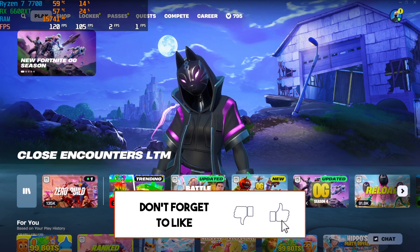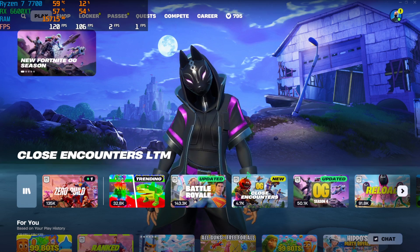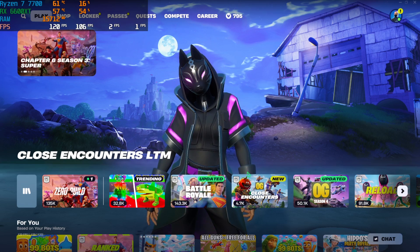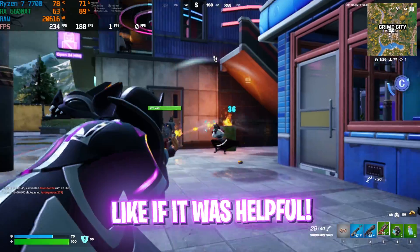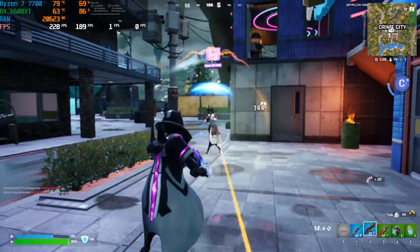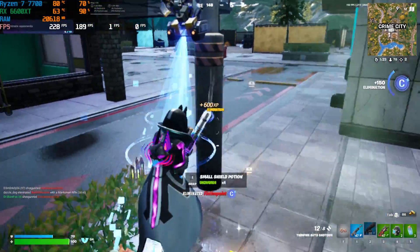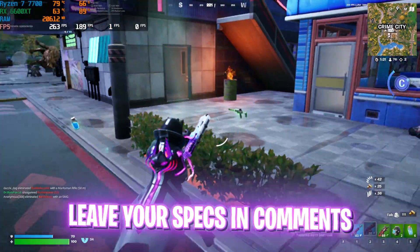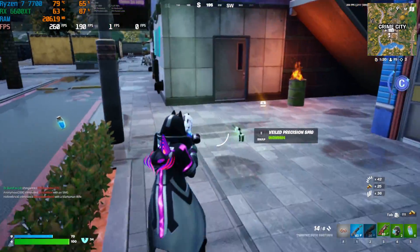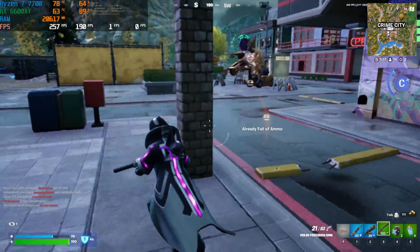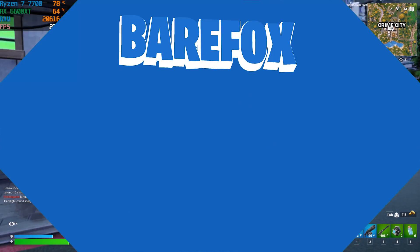So guys, that was it for this video. I hope I could have helped you out. If I could have, make sure to leave that like and smash that subscribe button because it really helps me grow the channel. We'll see you all in another amazing video. Until then, stay tuned, keep watching BearFox and peace out.